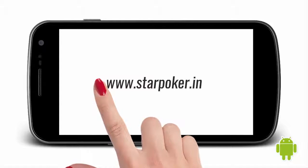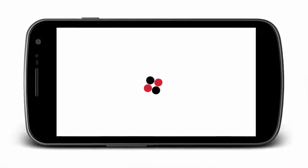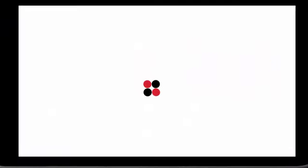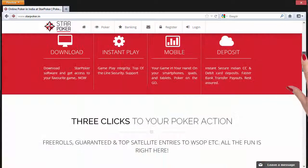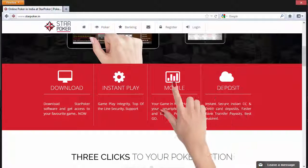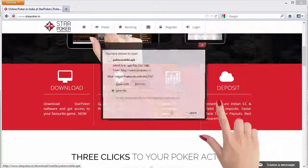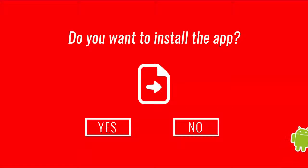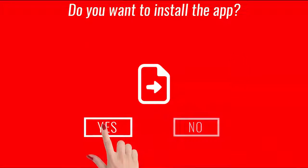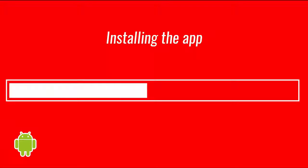Type in your mobile browser www.starpoker.in and it will open the website. After opening the website, just scroll down and click mobile — it will start downloading the APK file. After downloading the APK file, click on it and install the app.